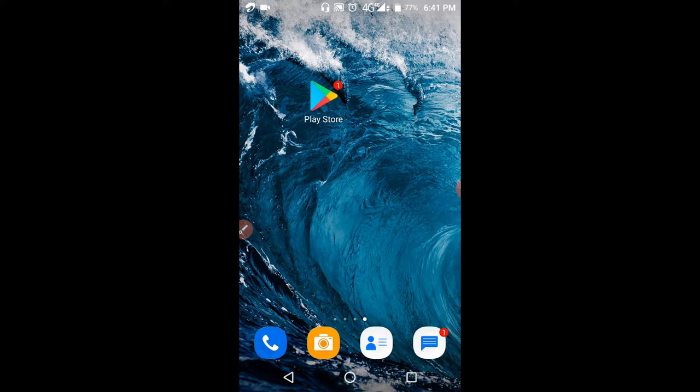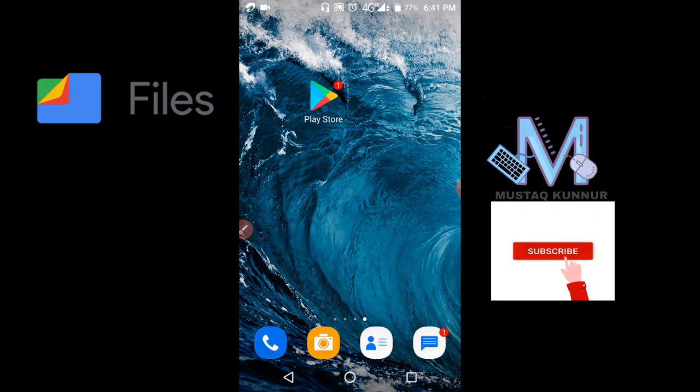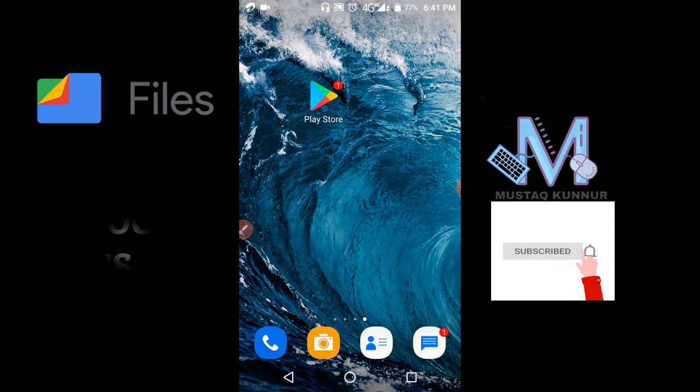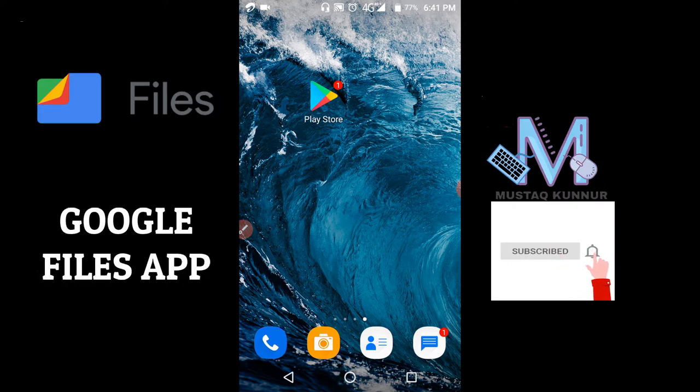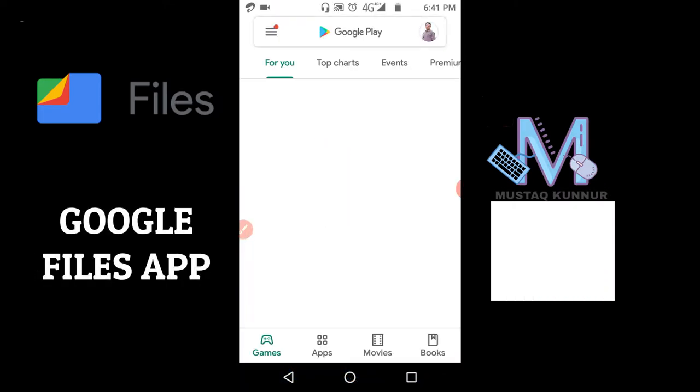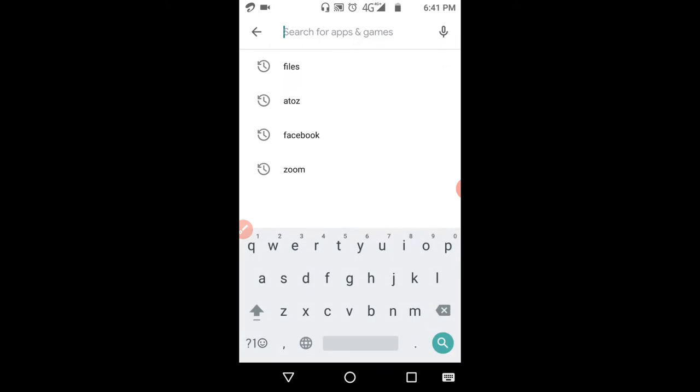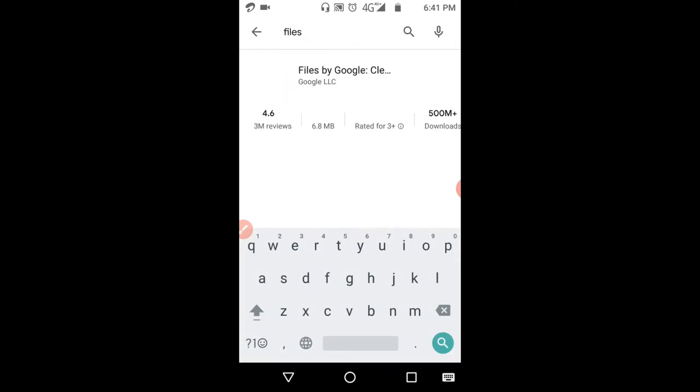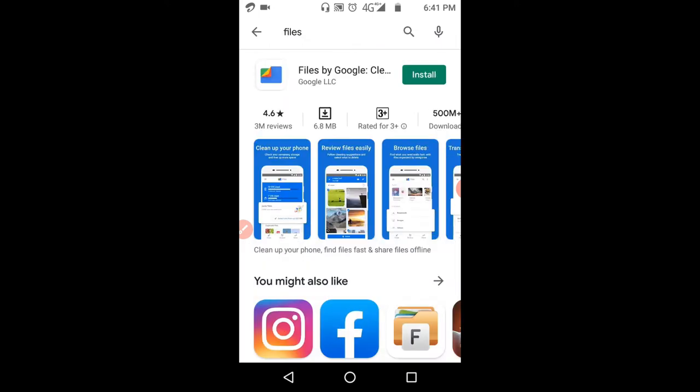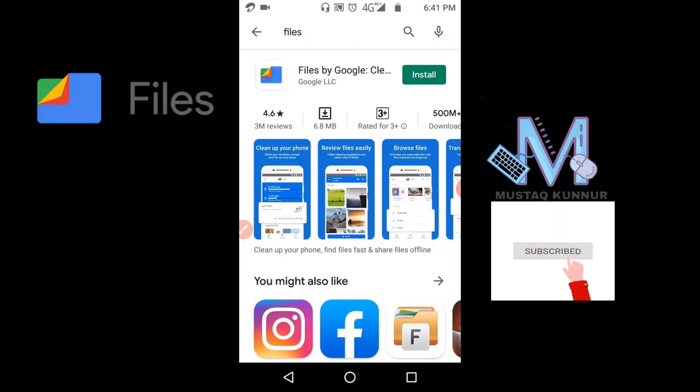Hello friends, welcome to my channel. Today I will show you how to use Google Files. In order to download Google Files, just go to Play Store. Here, type it as Files.